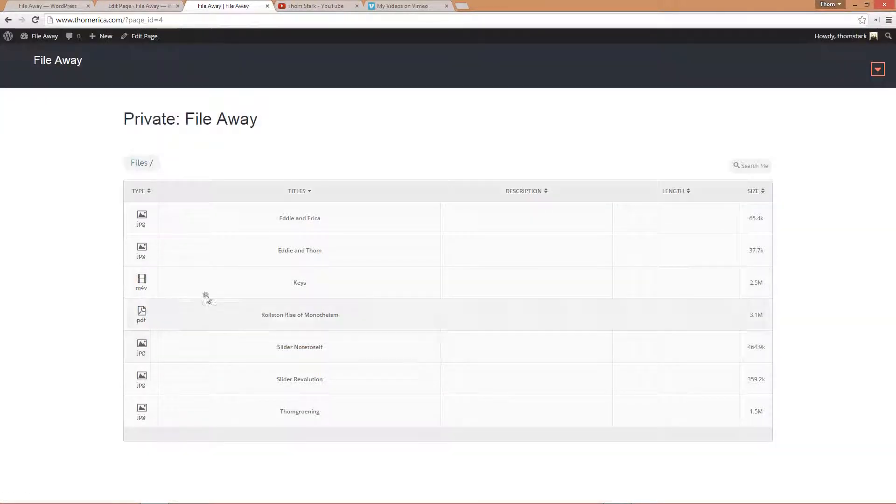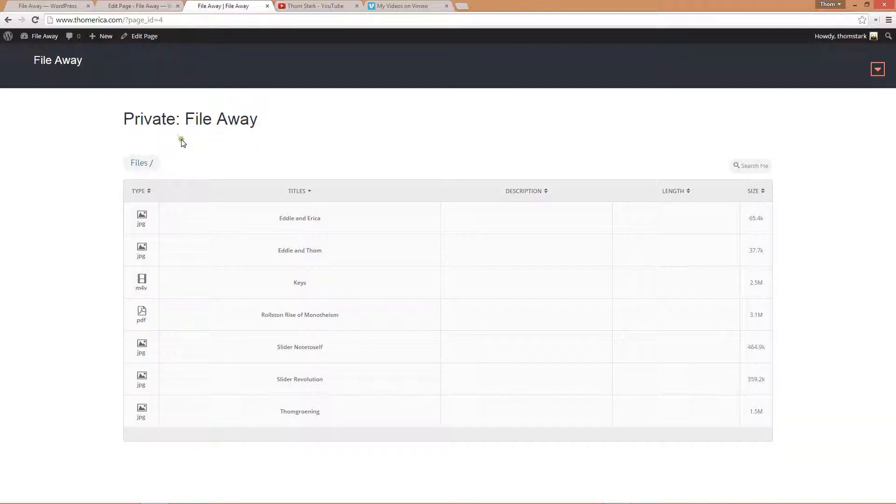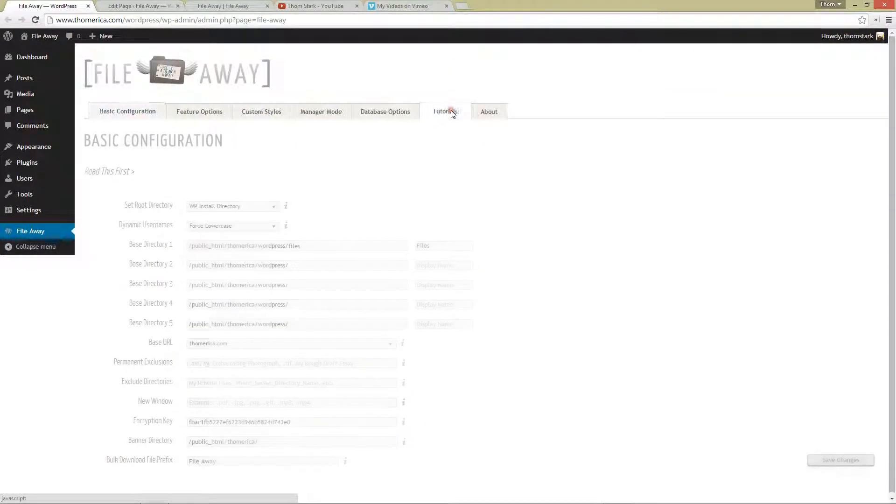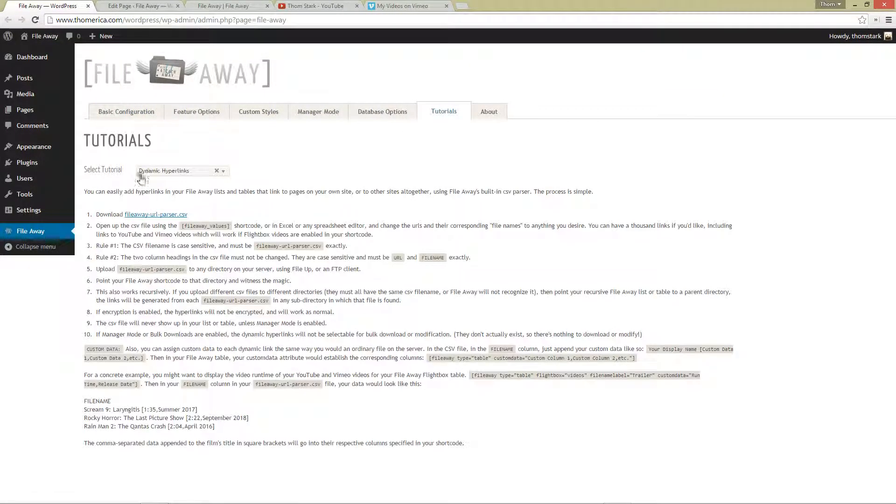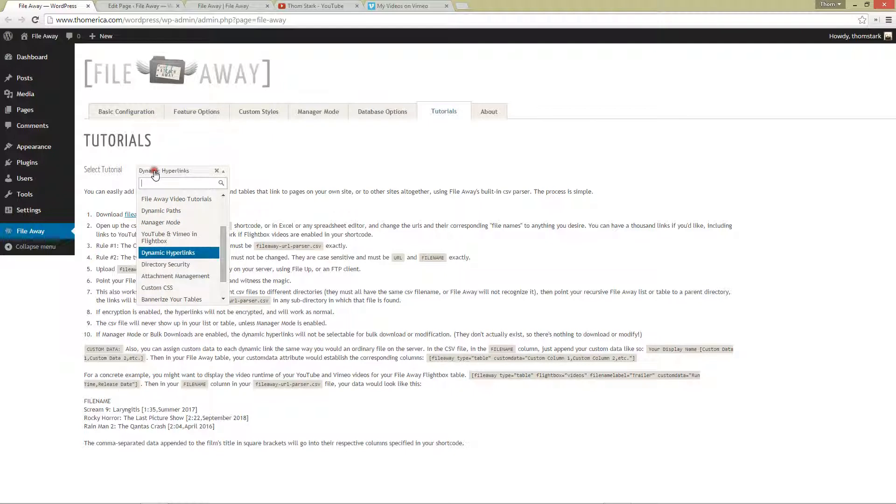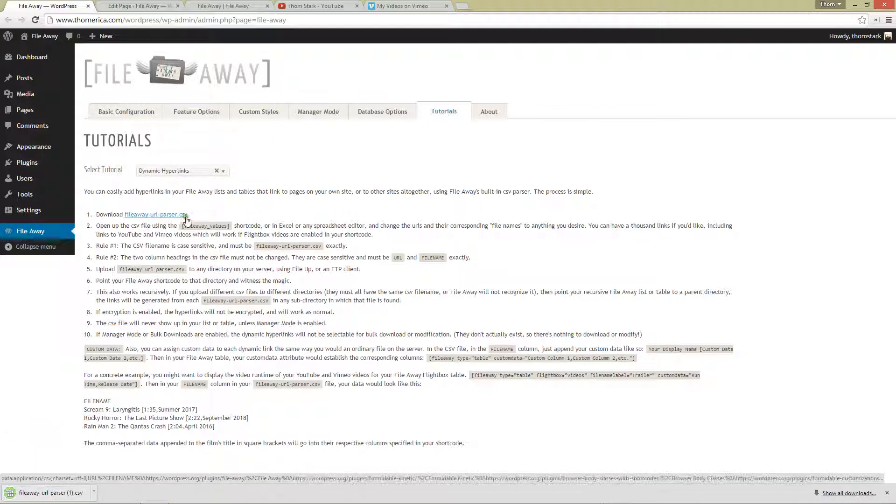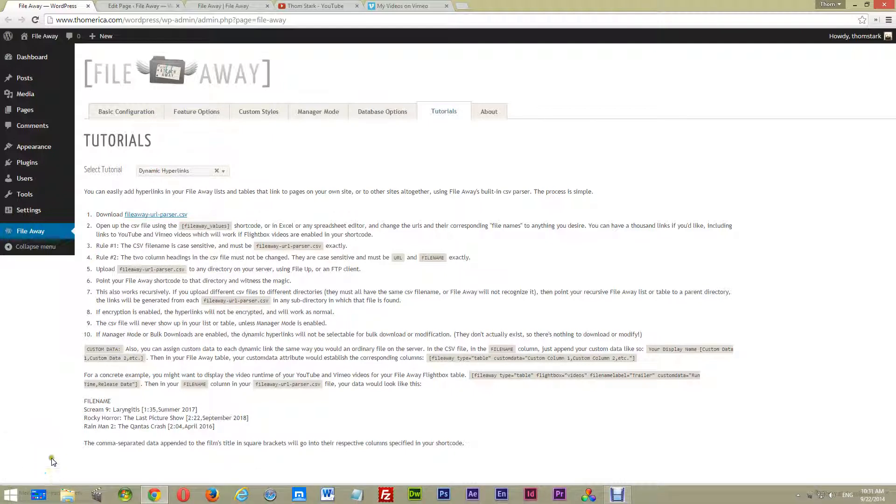And now what we want to do is we want to add some YouTube and Vimeo videos. Well, how do we do that? Well, we do that by using FileAwayURLParser.csv. So there's a couple of ways we can get that up there. One, we'd go over here to our tutorials tab and we can go to the dynamic hyperlinks tutorial and we can download the example FileAway parser.csv.